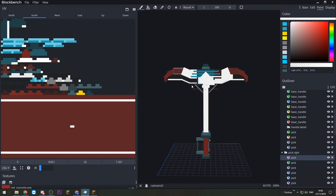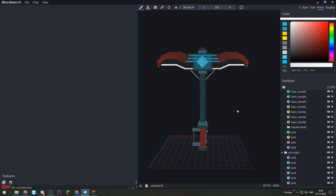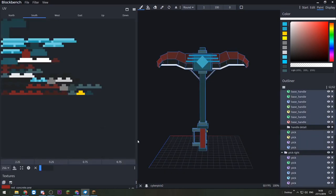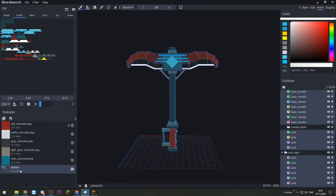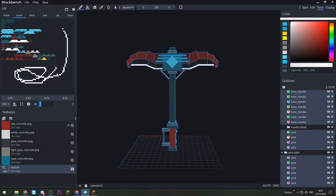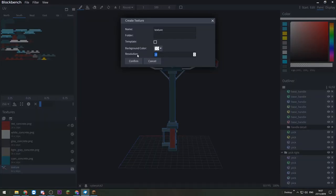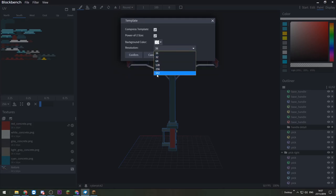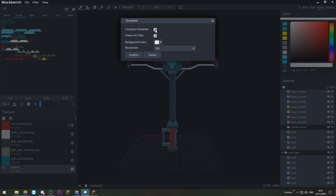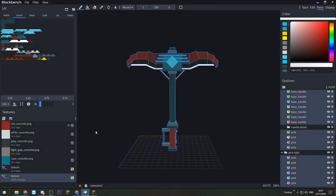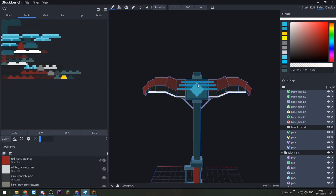So how do we make the entire model high resolution? Using the same method as before, I'll select the entire model, then create a new texture. This time the resolution is going to be 256, and I'll click Template again and hit Confirm. Let's make sure we change the resolution — we could even go up to 512 but let's keep it at 256 for now — and let's not compress the template. Hit Confirm and... nothing happened? Or has it?